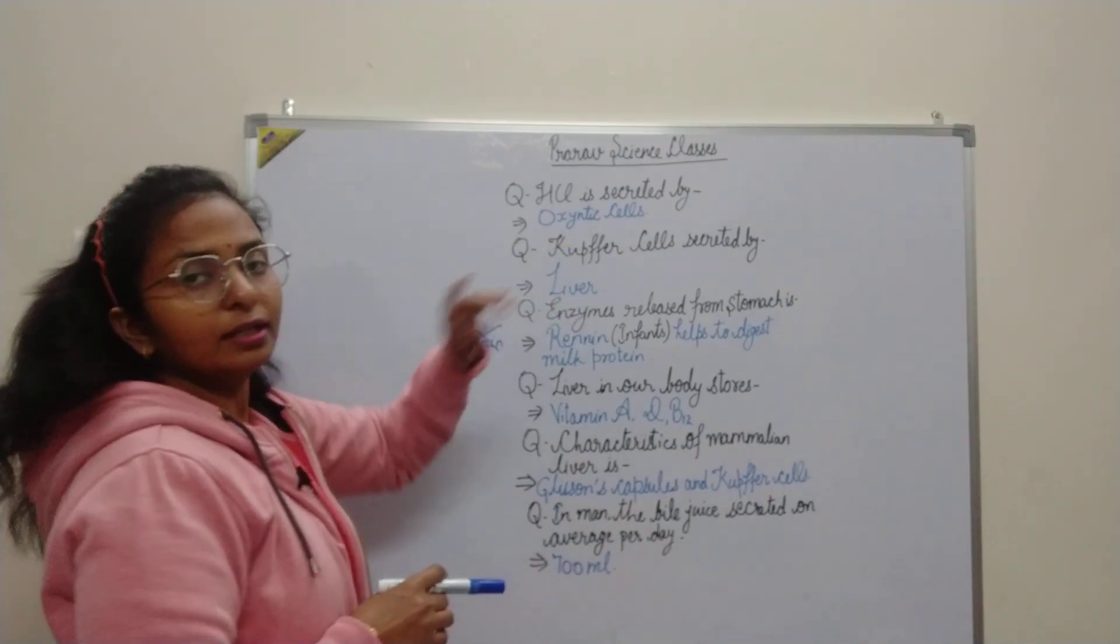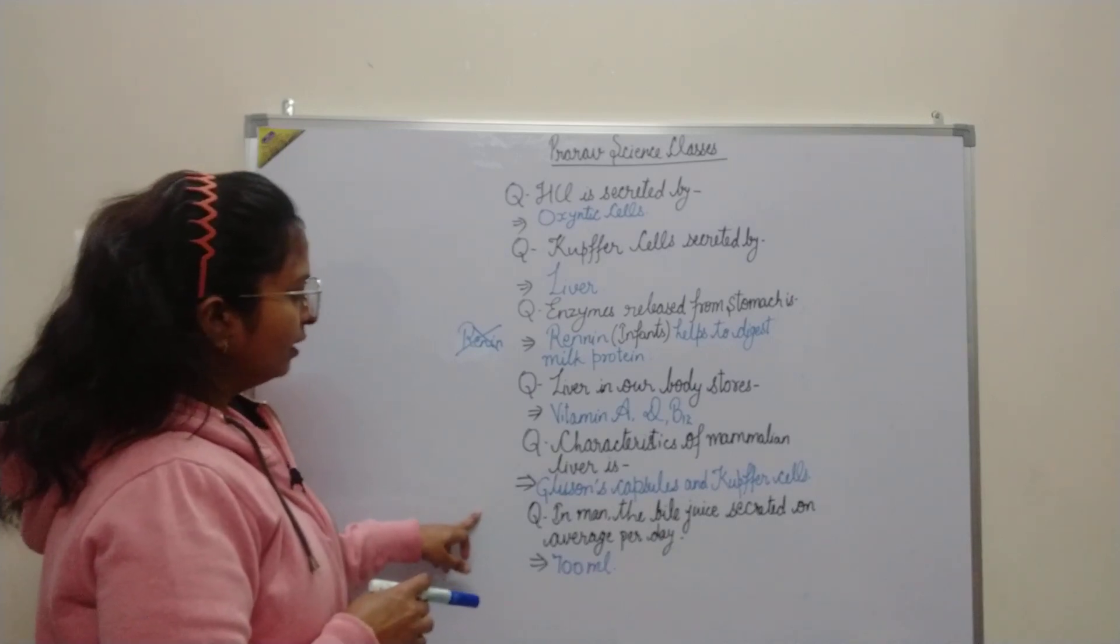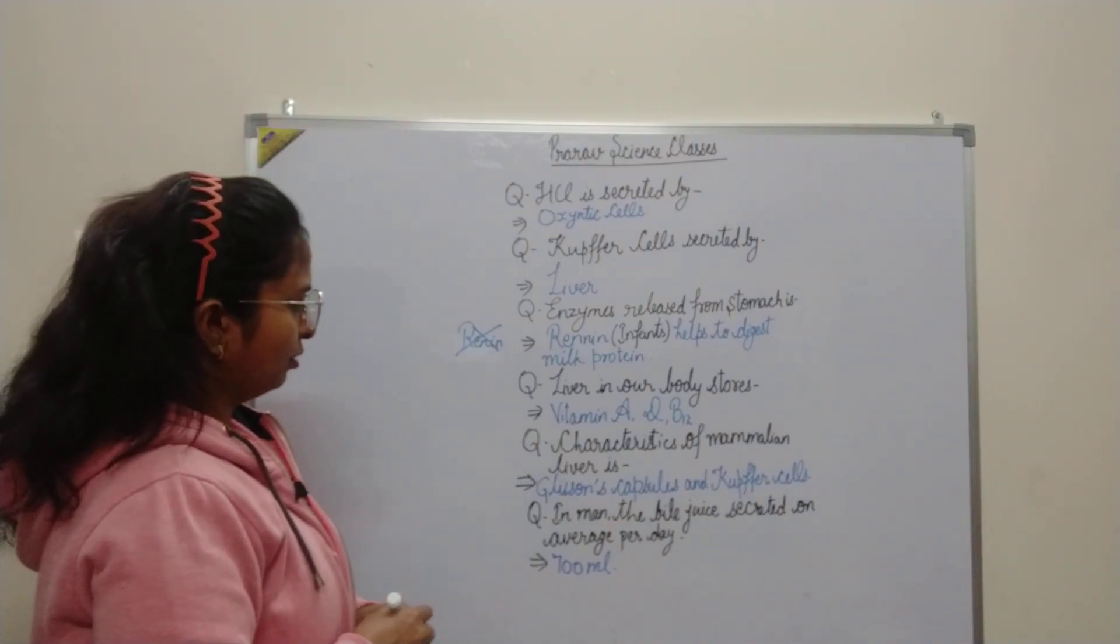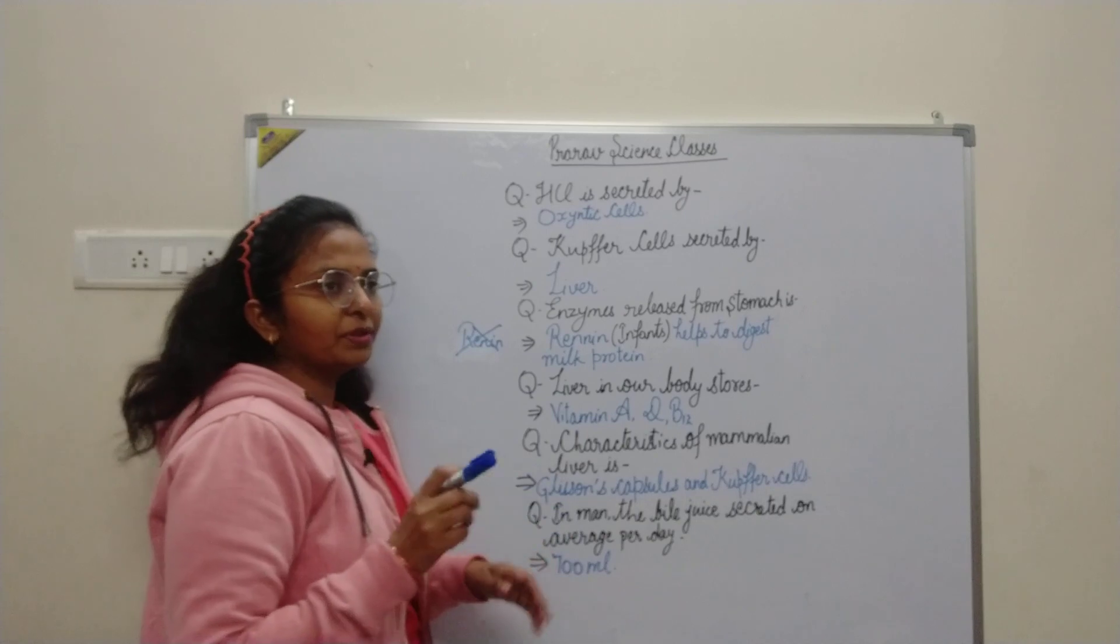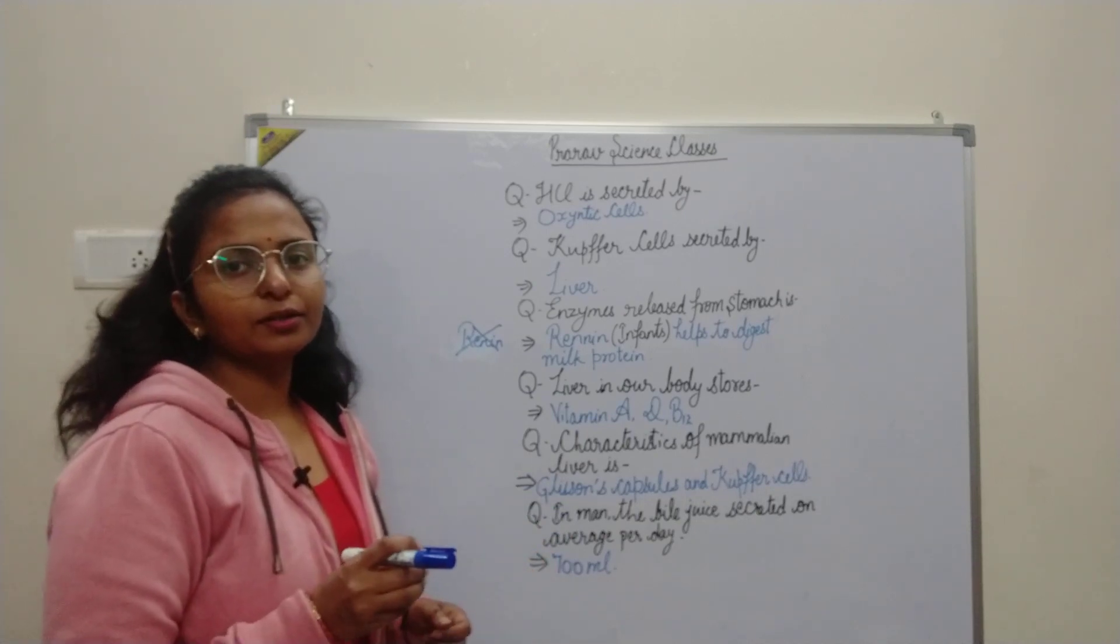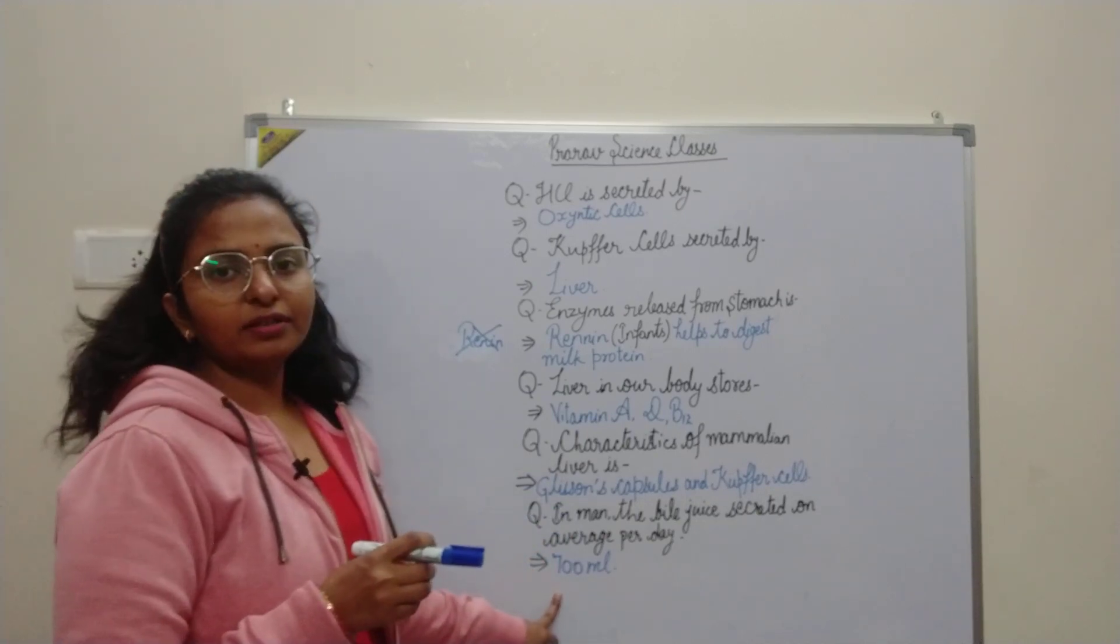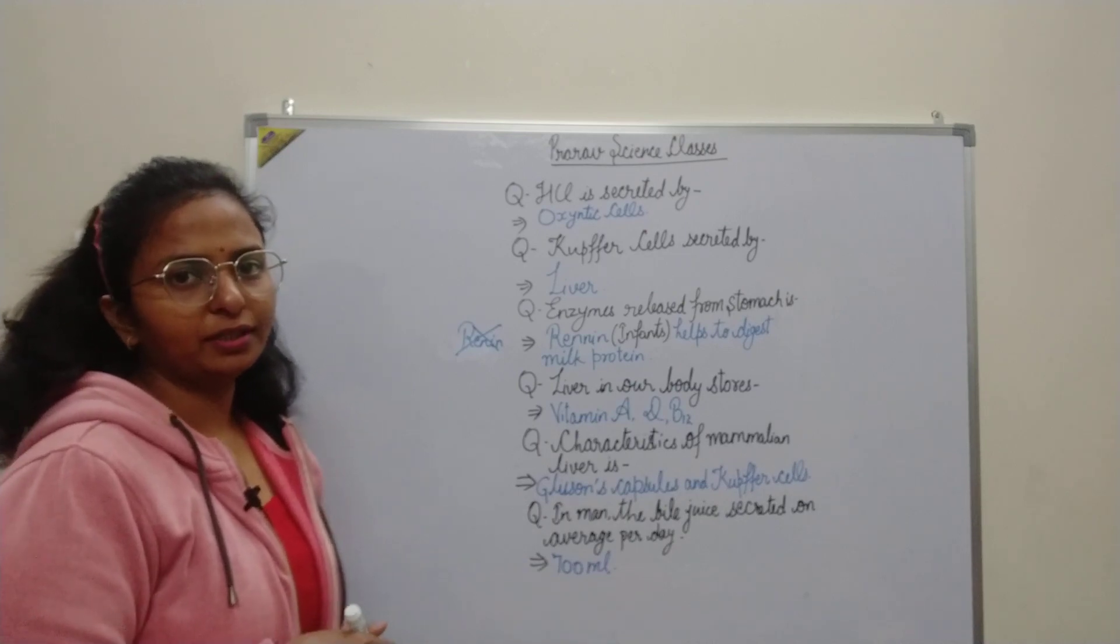Bile is secreted by liver. In a person, 700 ml is secreted per day.